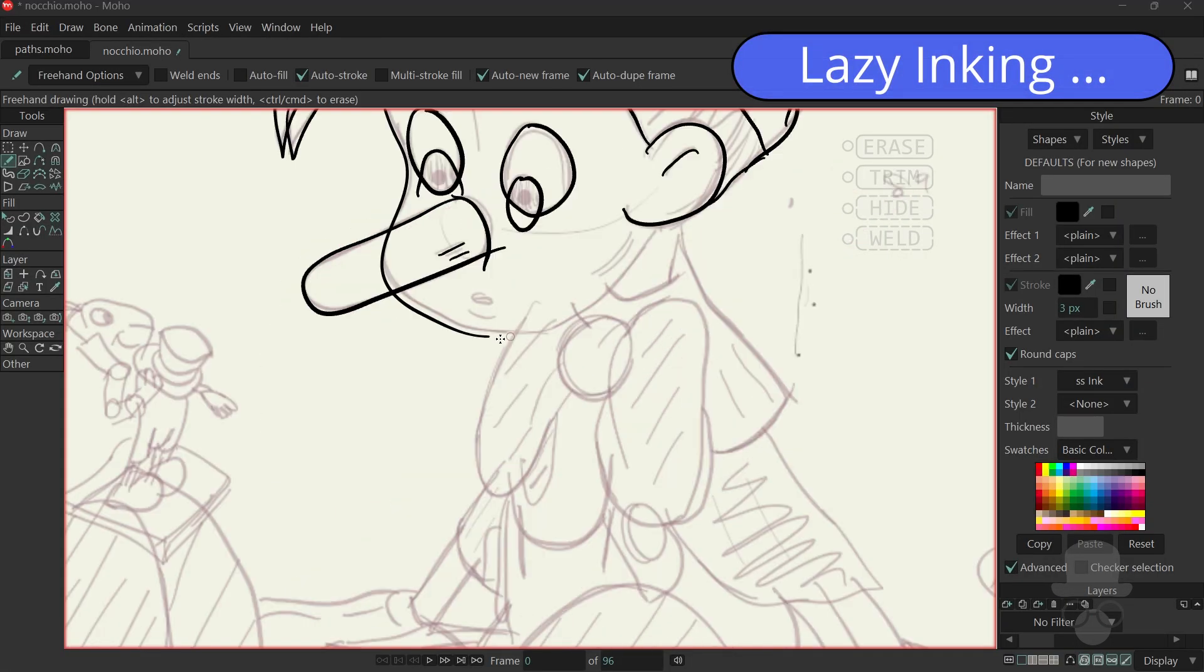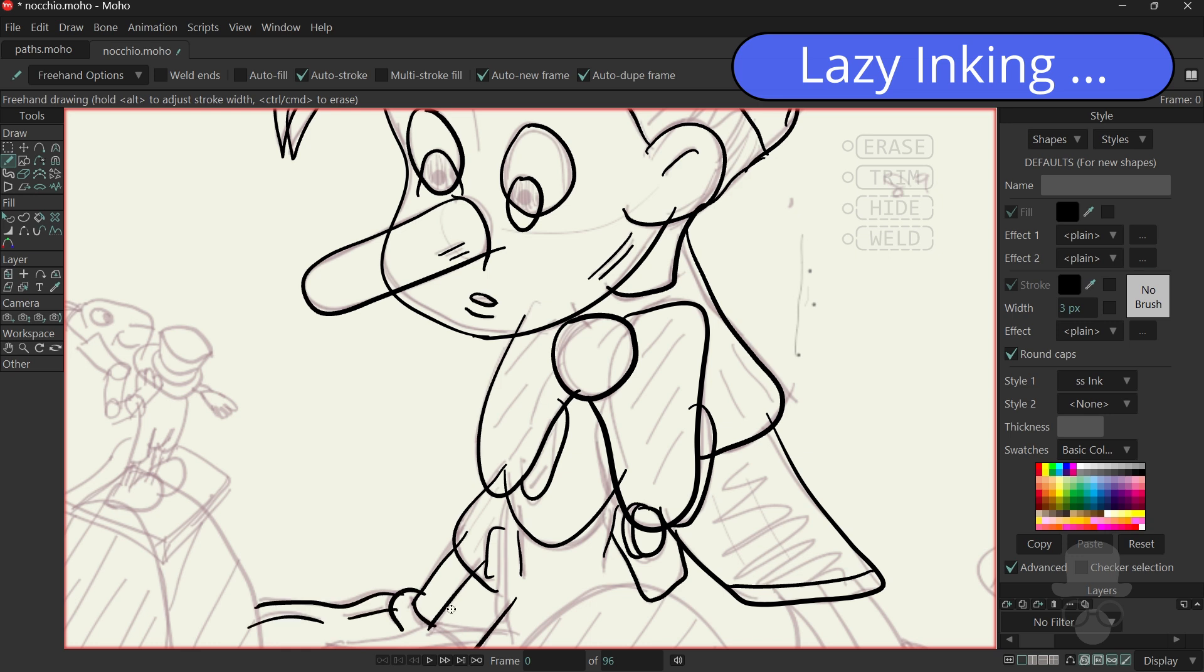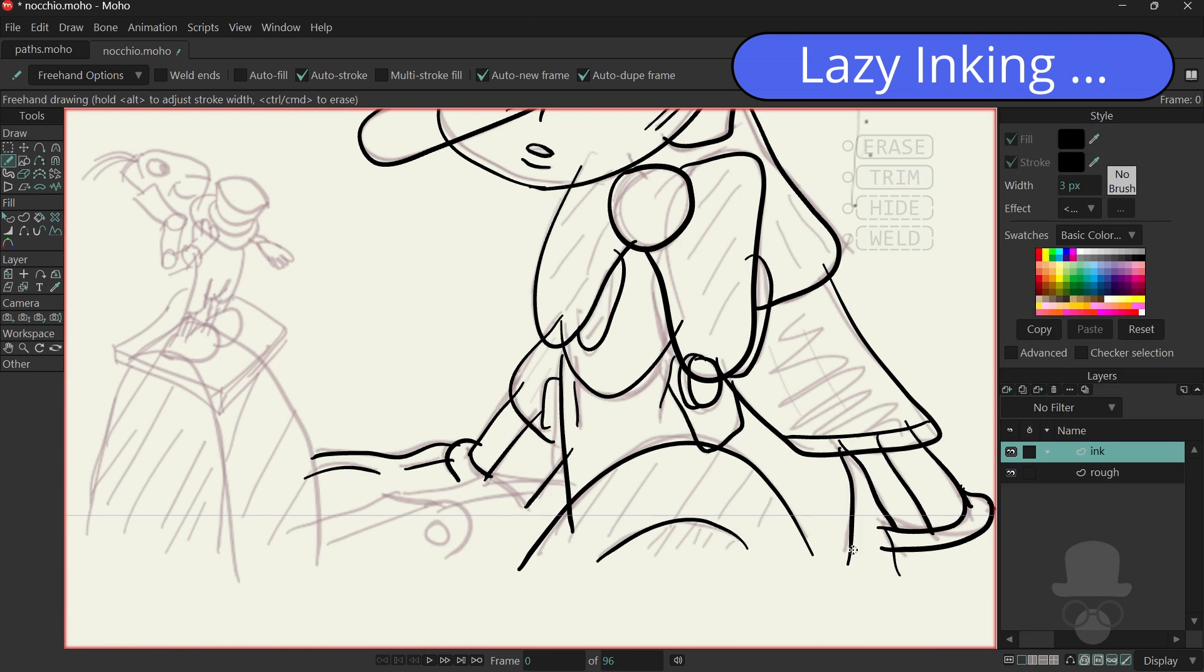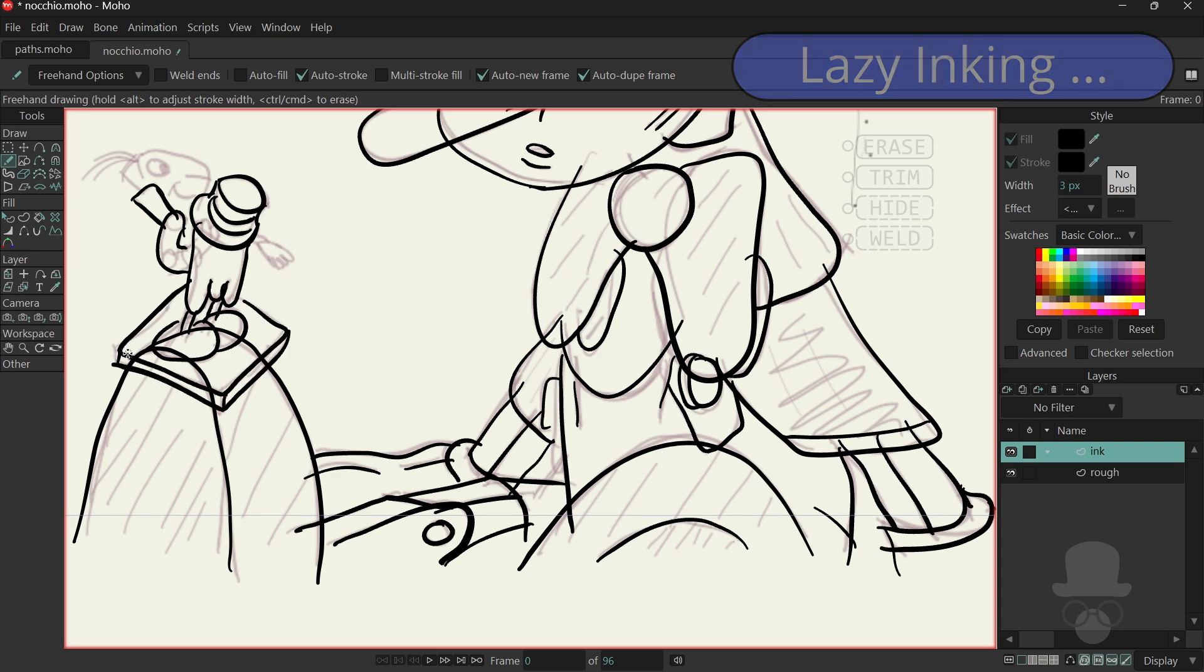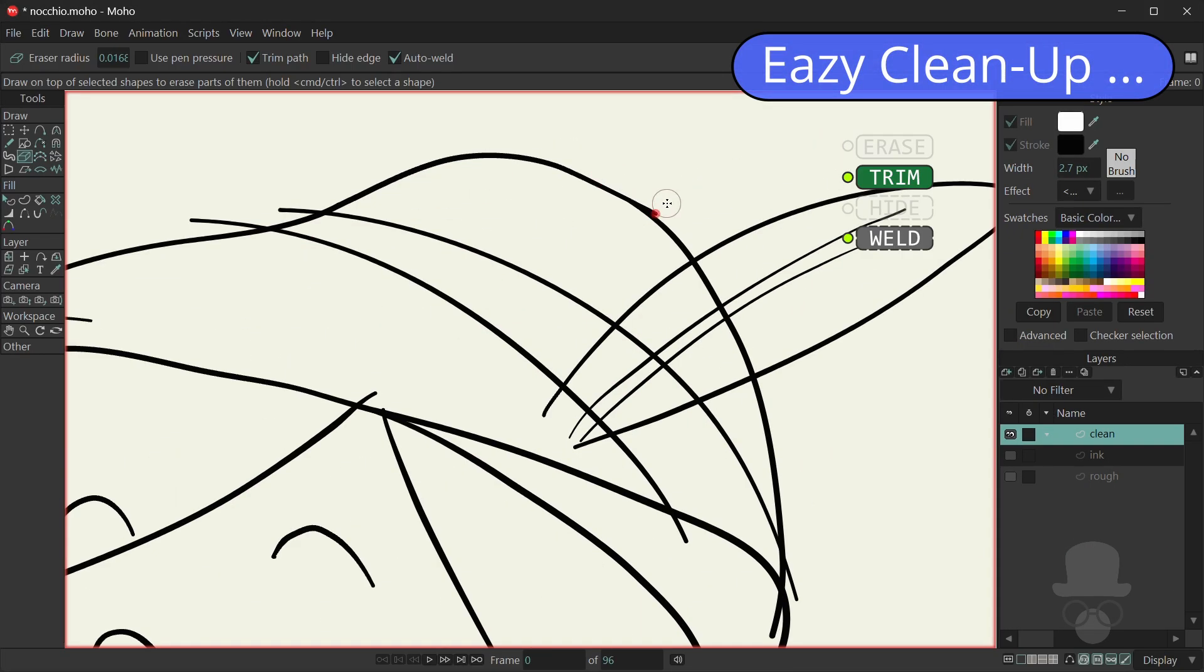Now for some lazy inking. And easy clean-up.